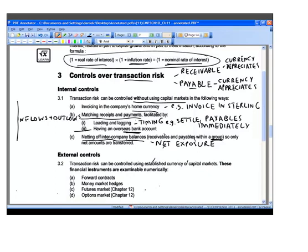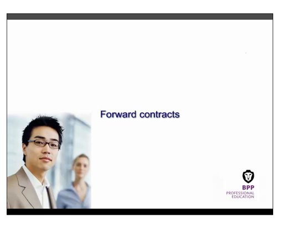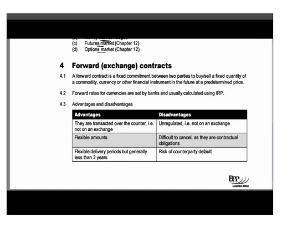As well as internal controls, there are four external techniques examinable in this paper that use capital markets, and we're going to look at two in this chapter. The first and most common technique for managing transaction risk is the forward contract — a commitment to buy or sell a fixed quantity of currency at a fixed future date at a predetermined price. Forward currency contracts are offered by banks worldwide, and banks calculate their forward rates using interest rate parity.